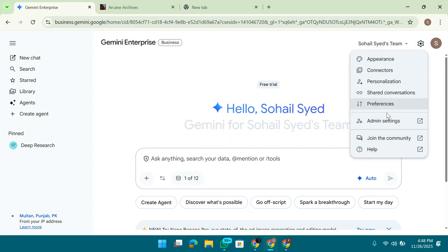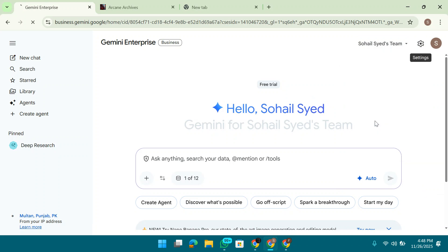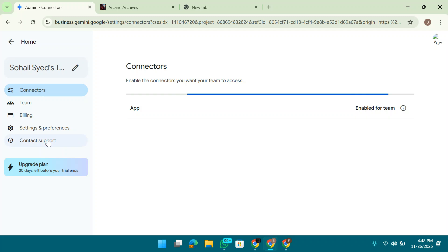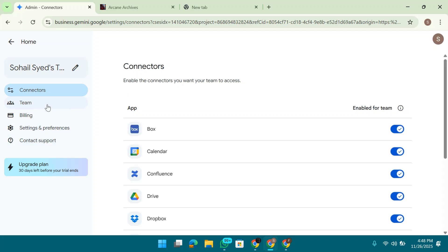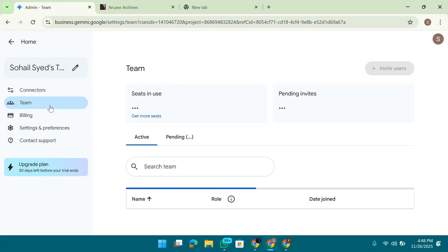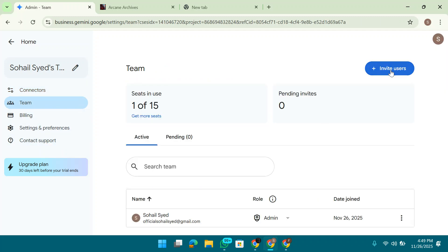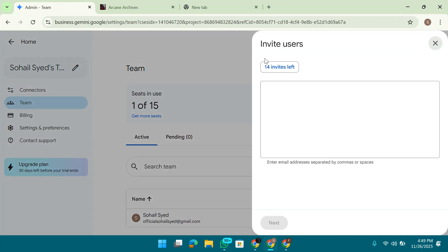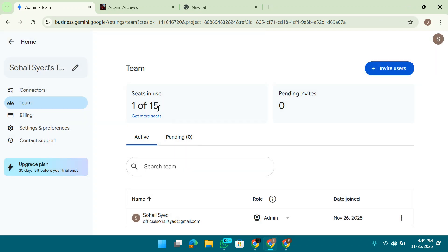Let me click on the settings. Click on the admin settings and just wait. Here you can see, click on the team invite user and 14 invites are left. I have 15 members of the team.